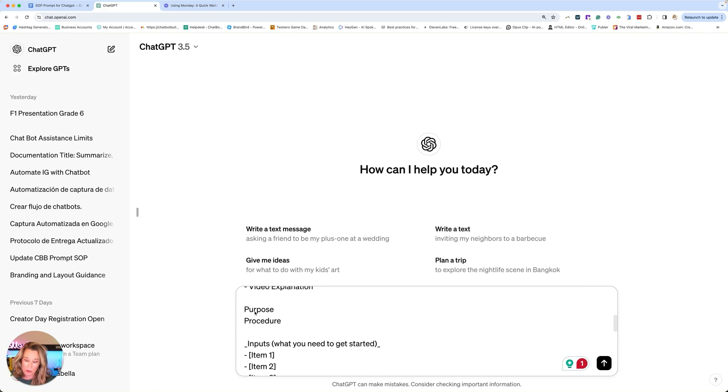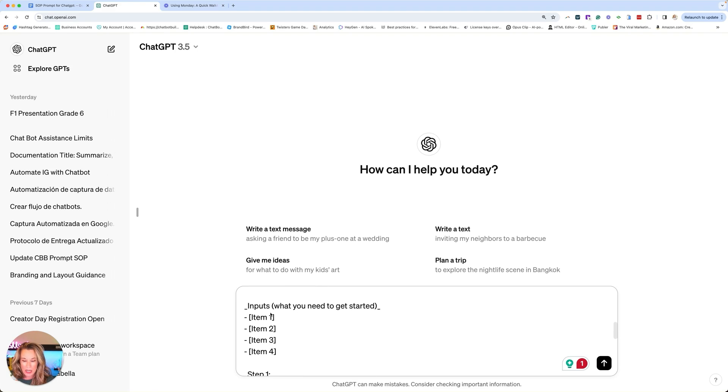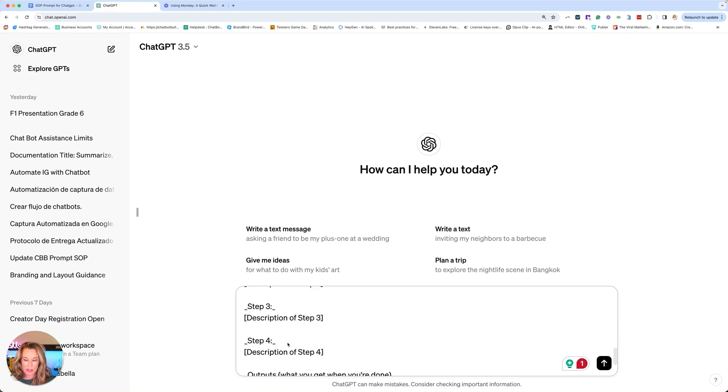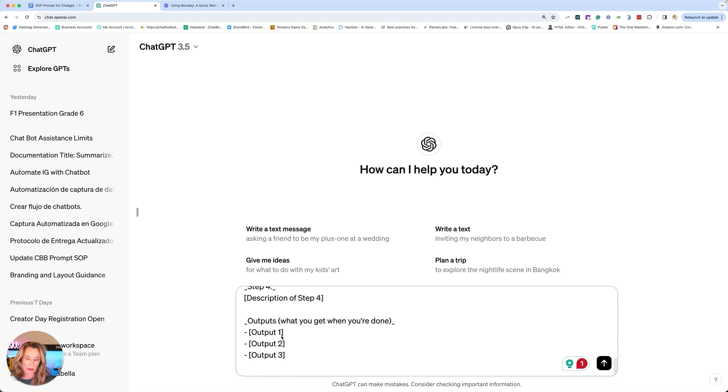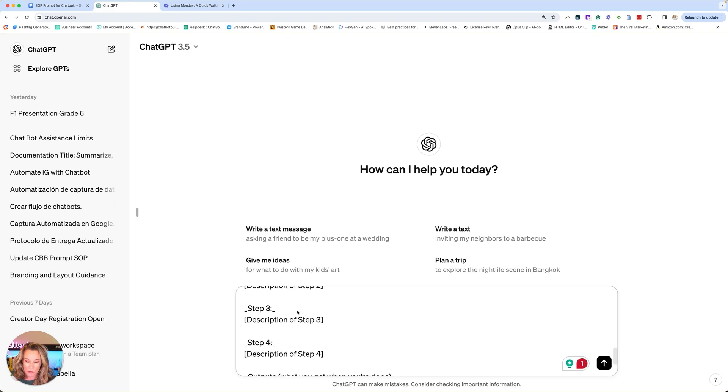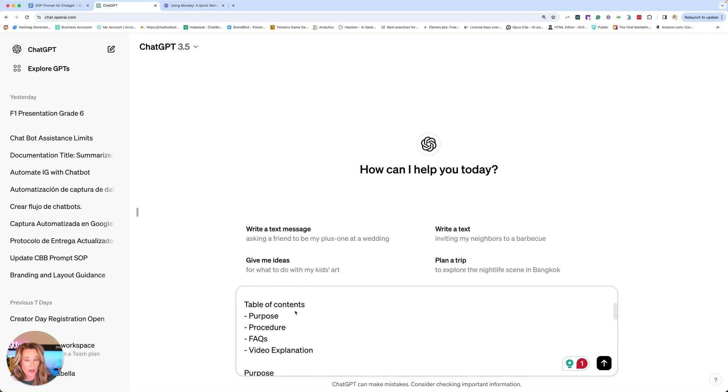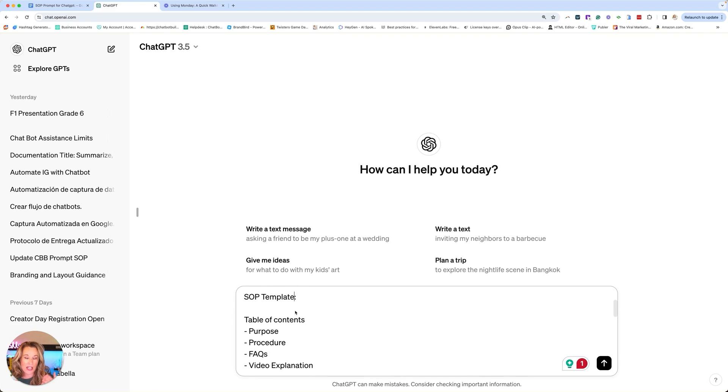We're going to go through the purpose, the procedure inputs, what you'll need to get started. Item one, item two. These are basically the things that the user is going to need to complete the task. Then it goes through the different steps and then the outputs. What should they expect after the task is done? And so we have here our formula. ChatGPT really loves examples. So whenever you can do examples, this is going to be very powerful for you.